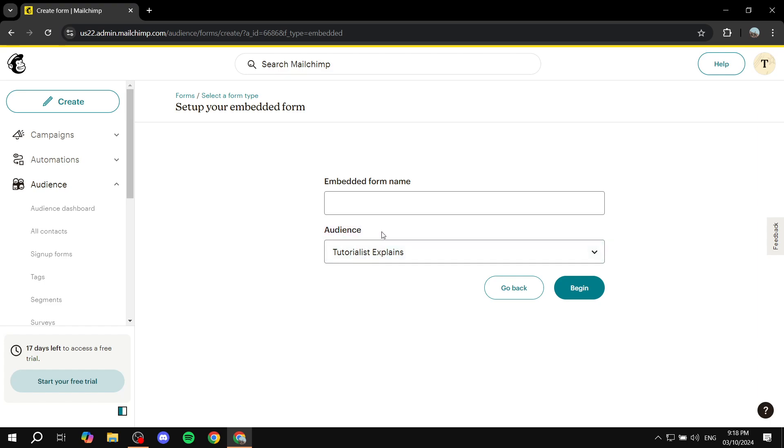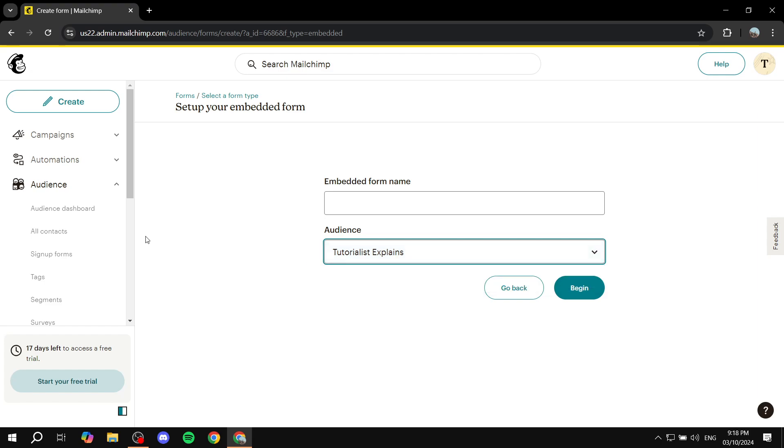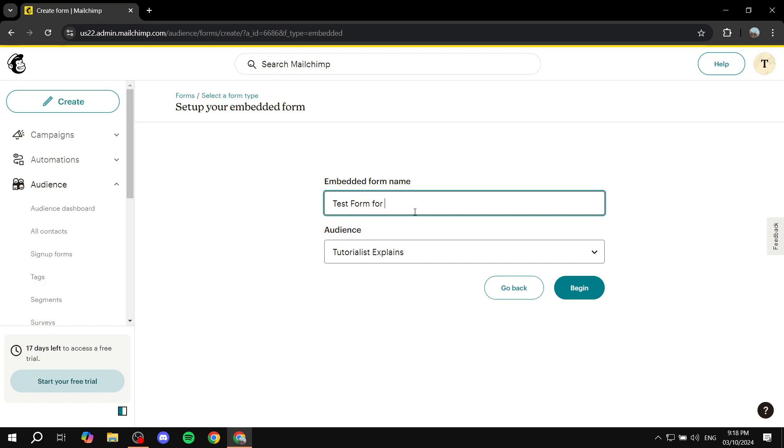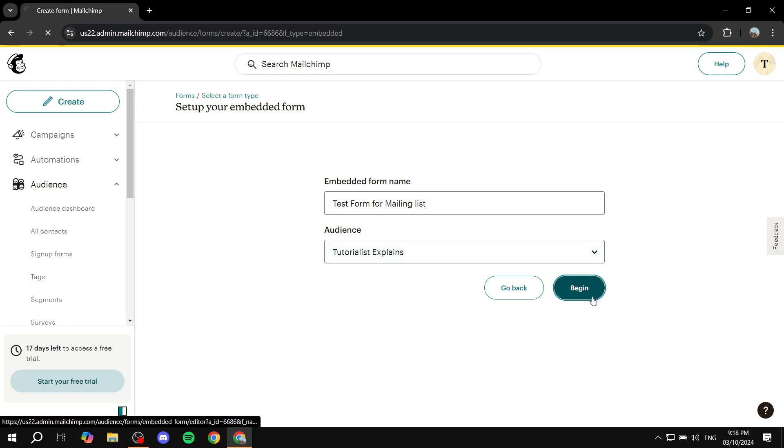And then here you would want to select the audience that you want to target. You can create different audiences for this specific form, and then you can create a brand new mailing list. So if that's the case, feel free to create a new audience. And then we can give it a name—we can do test form for mailing list. And then you would want to click on begin.